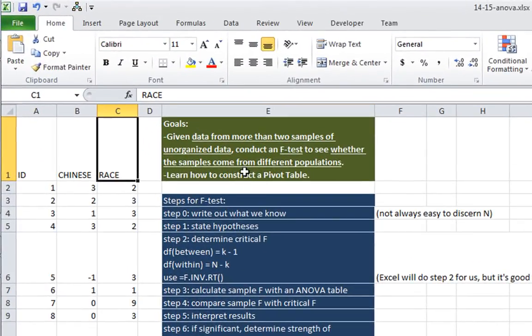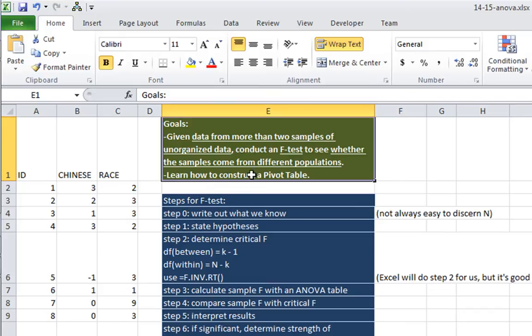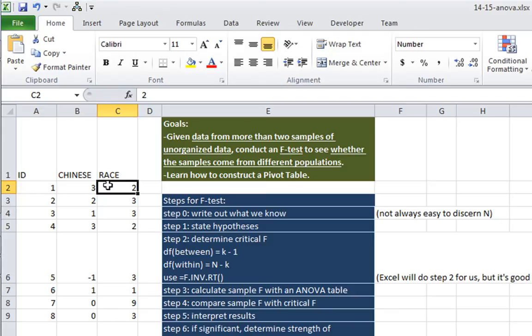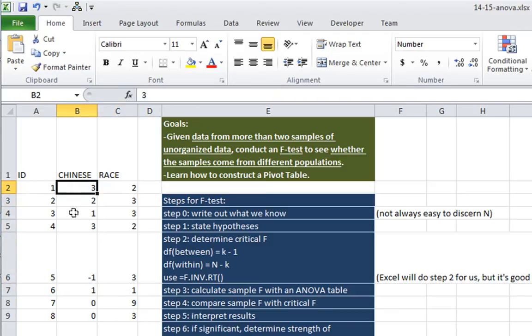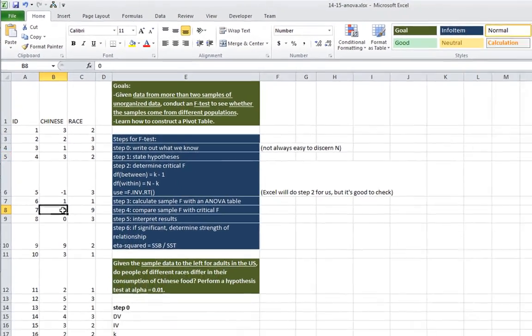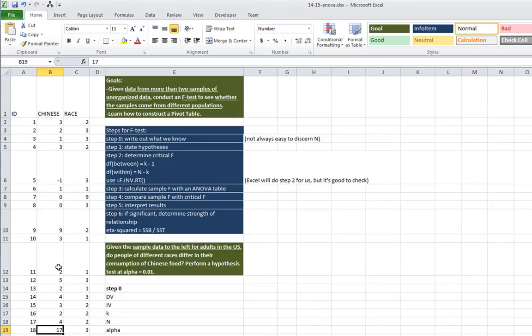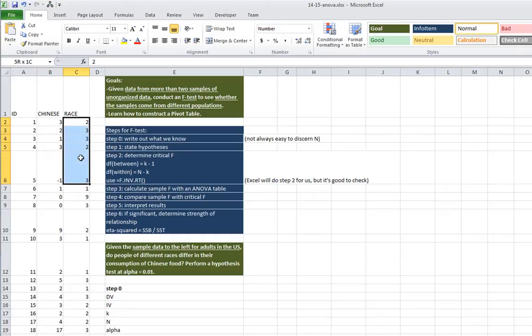And in this video, we're also going to learn how to construct a pivot table. And this is going to be particularly useful because the data here is somewhat less organized than the previous example. You can see the variable of interest, the amount of Chinese food that people consume, whether it's three meals of Chinese food in the past week, none, or 17 Chinese food meals in the past week. Whatever this number is, there's missing data here, and it's varying by races over here.